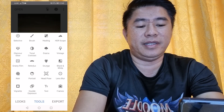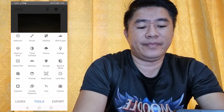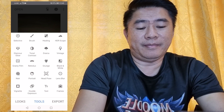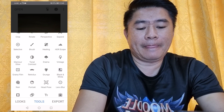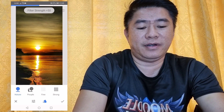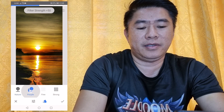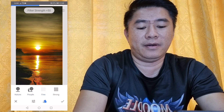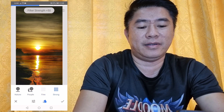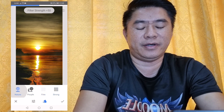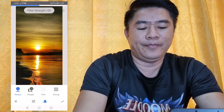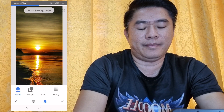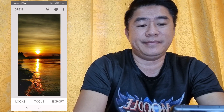For example, if you want it in HDR format, you can select either Nature or People, and you can have it Fine or Strong. Let's say Nature, then press the check sign.